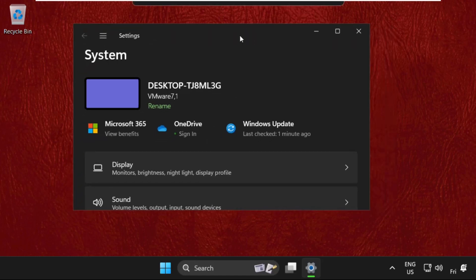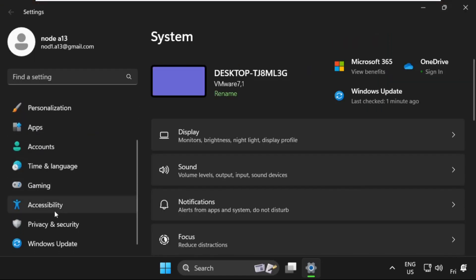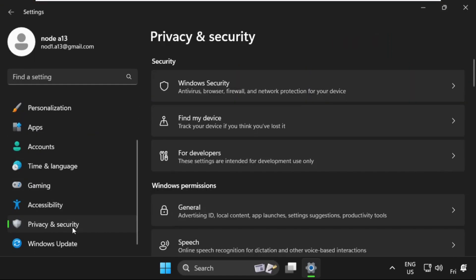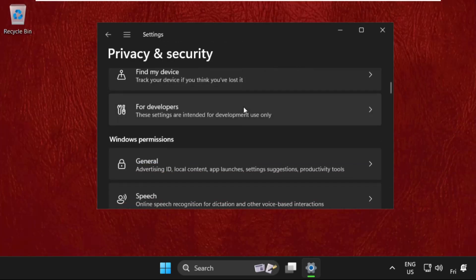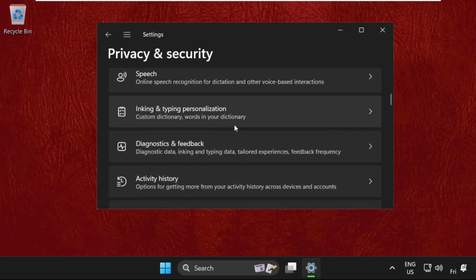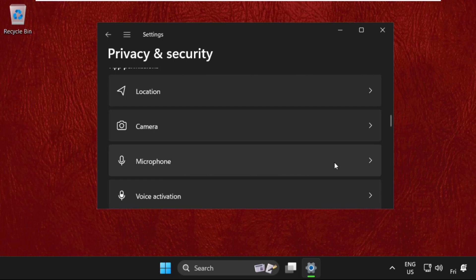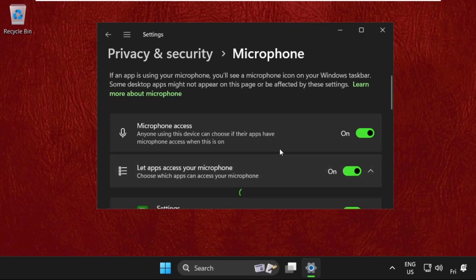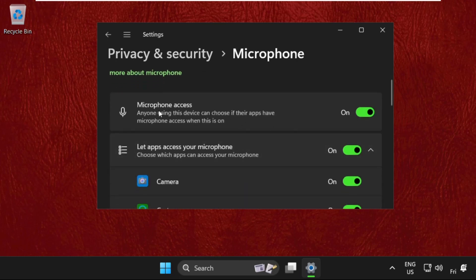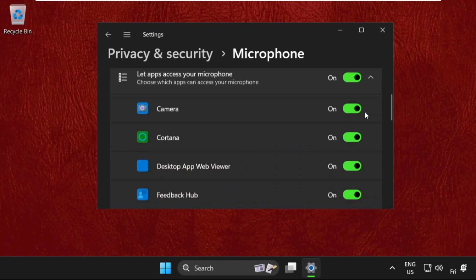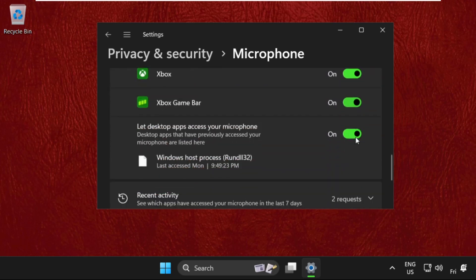Then on this window, we need to select Privacy and Security. Then just scroll down and search for Microphone. Expand it and make sure all these access are enabled. Turn on all the access.